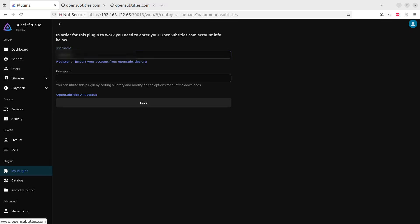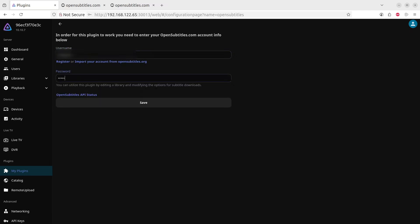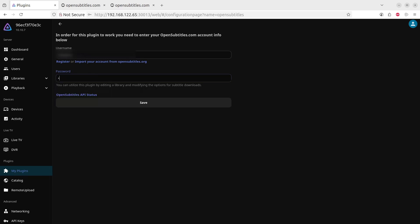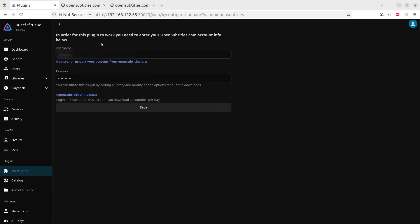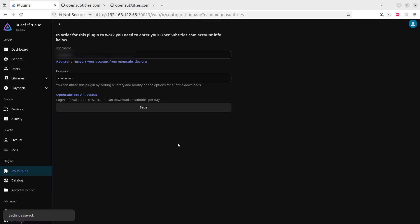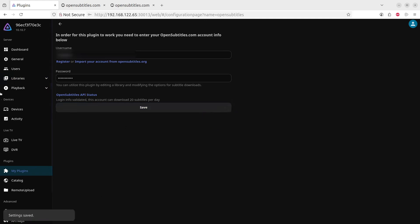And your password. Once we've clicked on Save, it should give us the functionality to enable subtitles on the movie, right. So that has been saved and now we will go back to the movie.